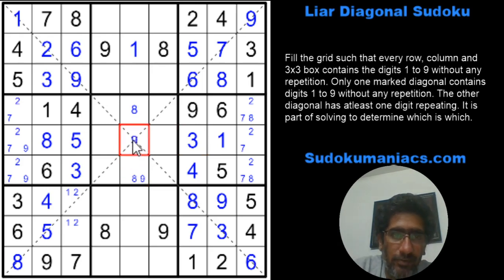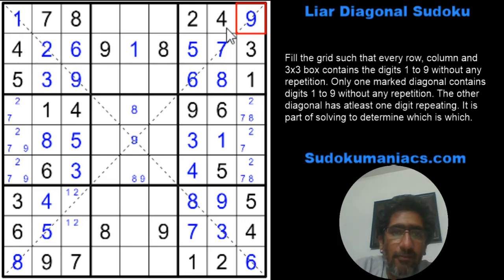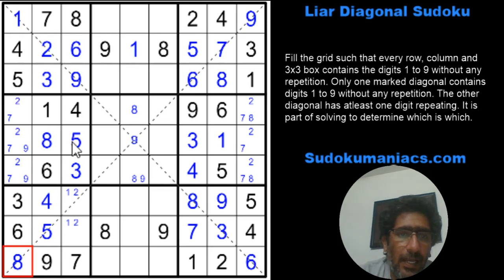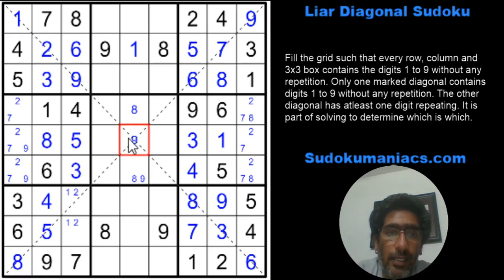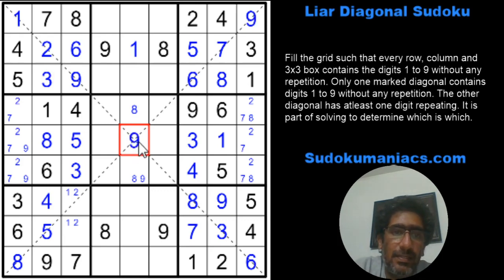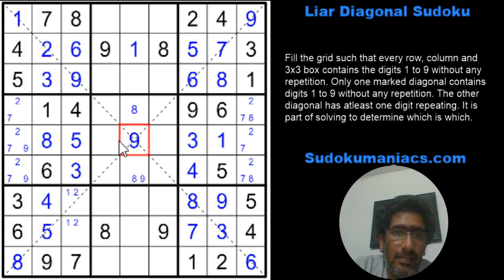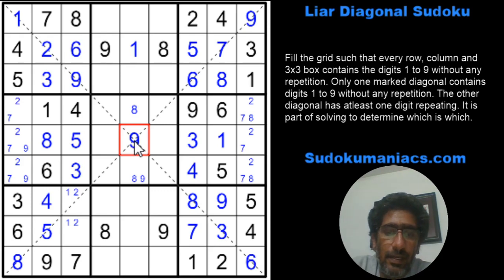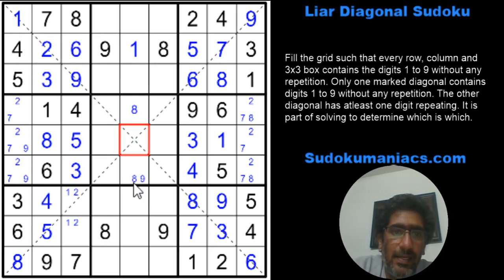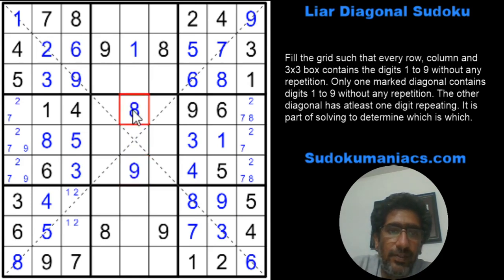Here is a small trick: in the central box, nine can be placed at the junction of the two diagonals or below. But when I look at both diagonals, I've already got a nine on both the top-left-to-bottom-right and the top-right-to-bottom-left diagonals. This means I cannot have a nine in row five, column five. If it were a nine, it would make both diagonals liar diagonals — but one must be the true diagonal. Hence, I can safely place the nine elsewhere, and that becomes an eight.